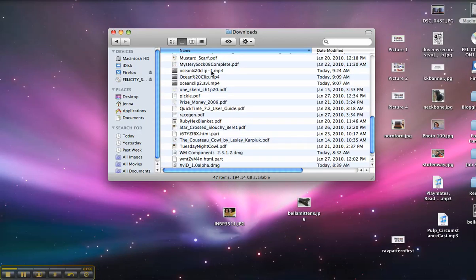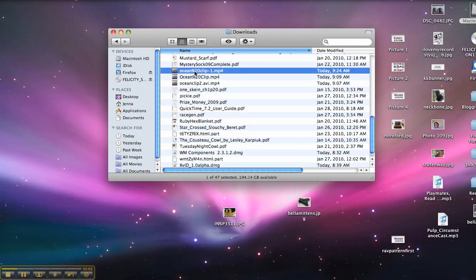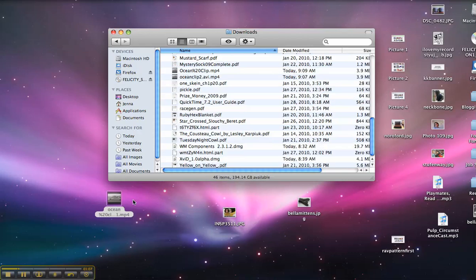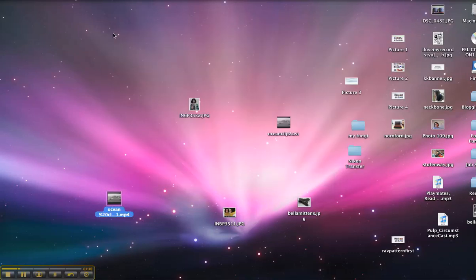And you'll see it here, oceanclip.mp4. So I'm going to take that and I'm going to drag it and put it on my desktop so I can easily find it. So I don't have to search through my downloads folder all the time. There. Now I know it's on my desktop as a .mp4.